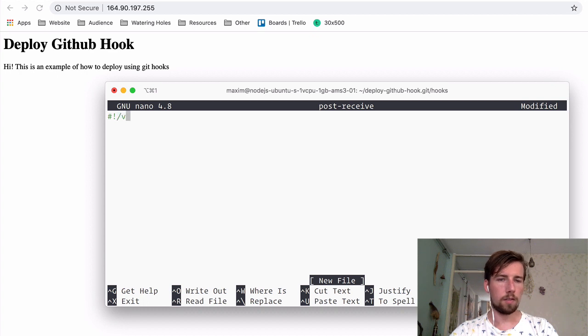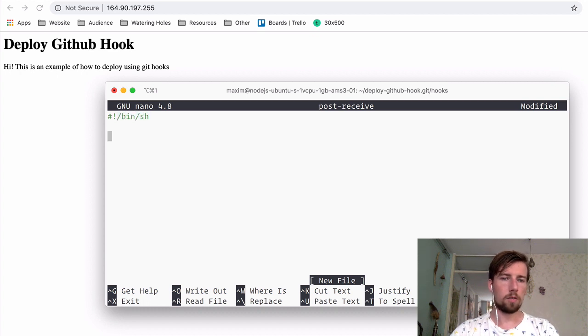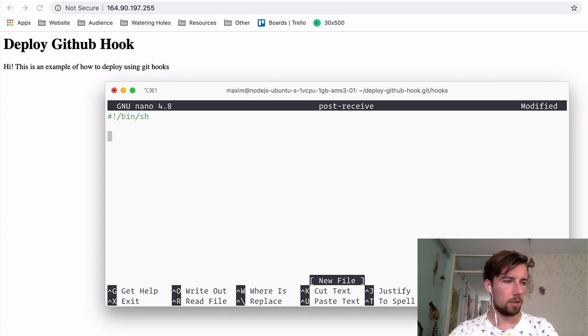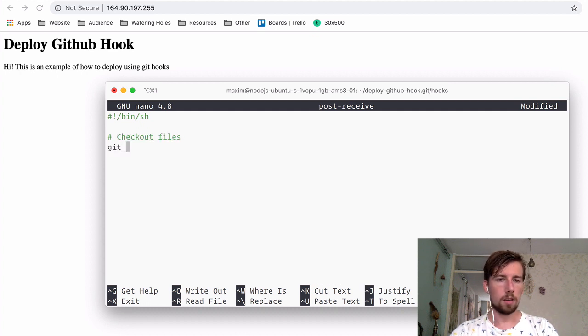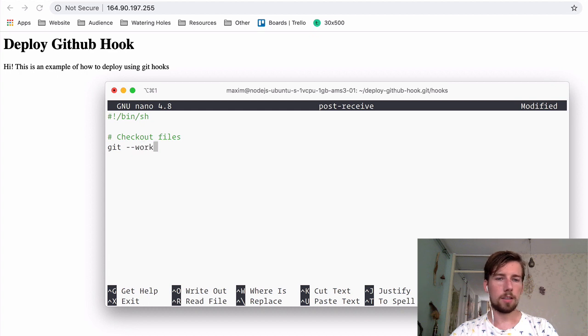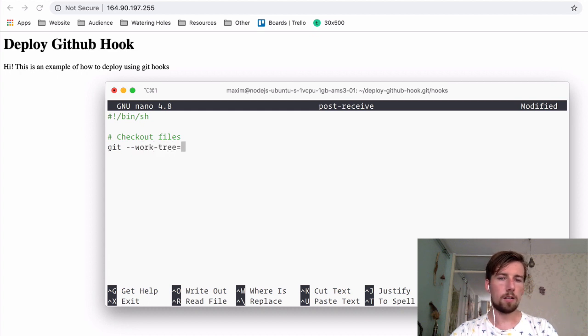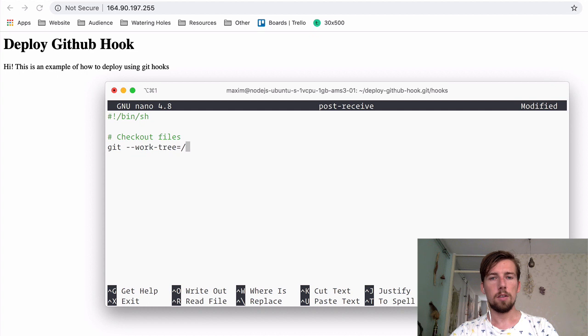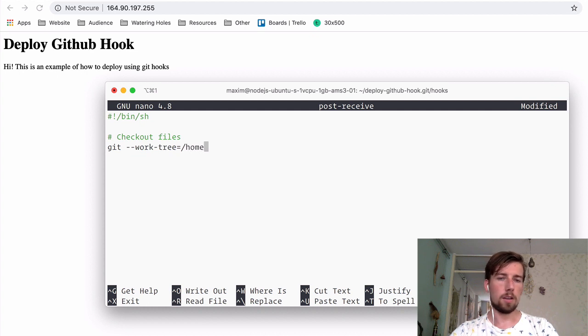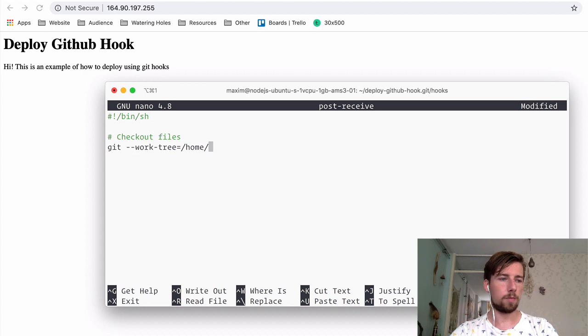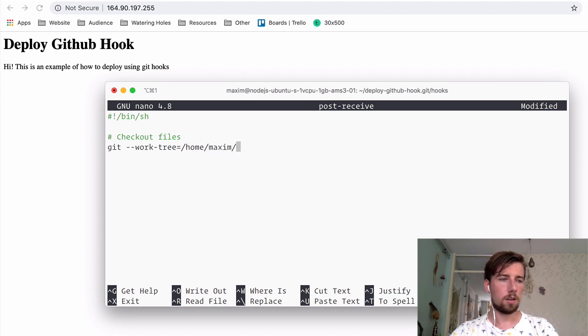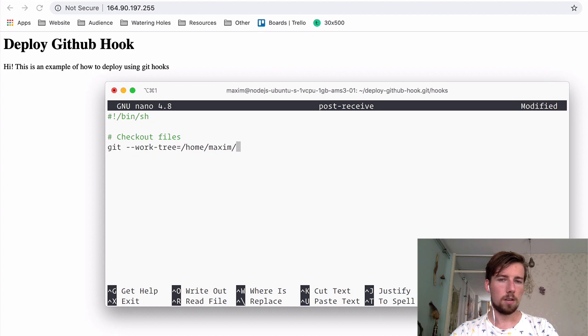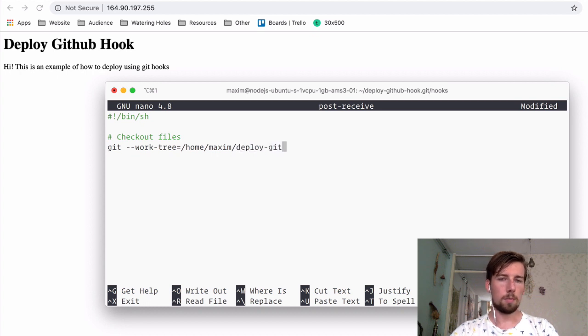And inside the file we're going to type a few things. First of all, the first line is the start of a bash file. Then we're going to check out the files by typing in --work-tree. And this is the location of the actual folder where the project will live. And you need to type in an absolute path to the folder. So mine is in my home folder, home/maxim/ and the name of the project.